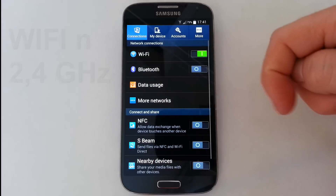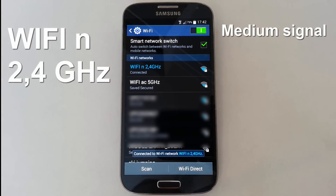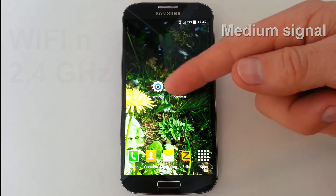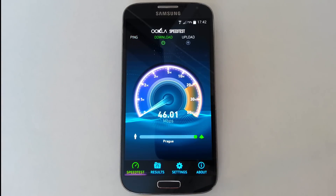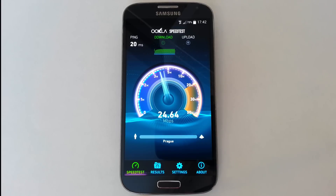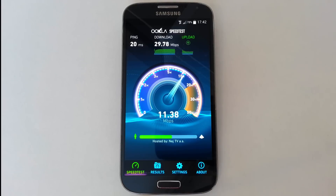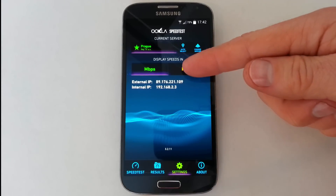Now we go on to testing Wi-Fi N working on 2.4 gigahertz with medium signal strength. The result is about 30 megabits per second for download and 12 megabits per second for upload.